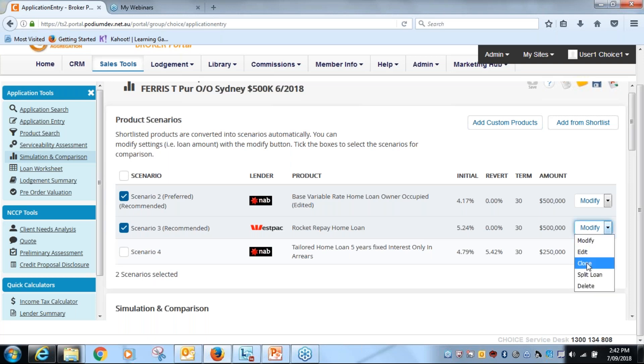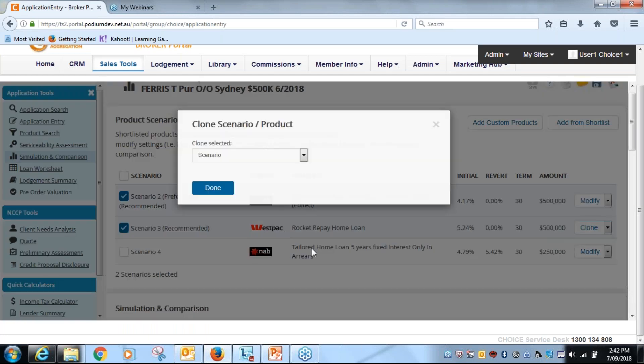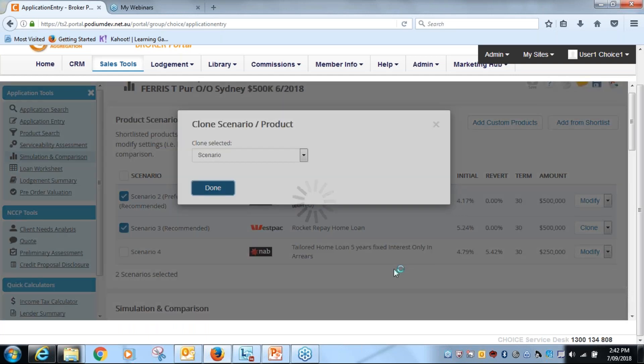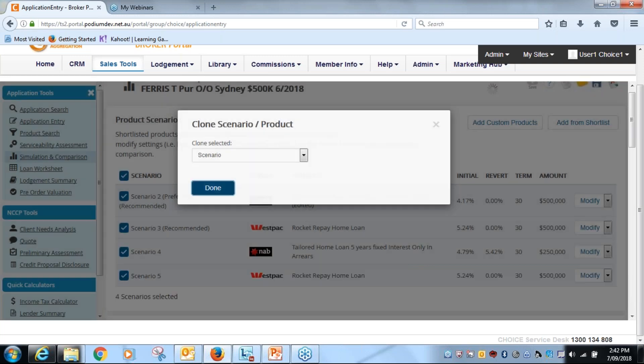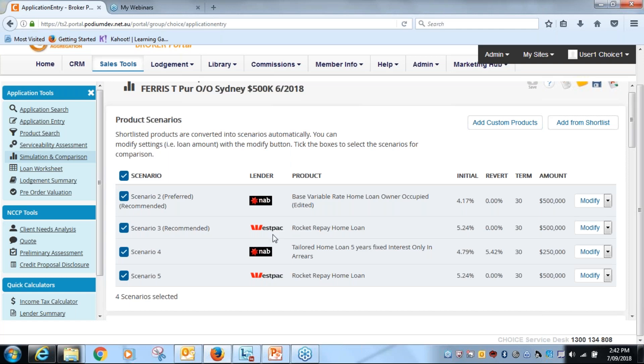What we will do is we want to clone this Westpac product. Now we're cloning it as a scenario because what we want to do is demonstrate to a borrower how you the broker can add value to them, and you want to compare it to the other Westpac product here, which is the standard off the shelf, which would assume that is what the Westpac branches would provide and other brokers.